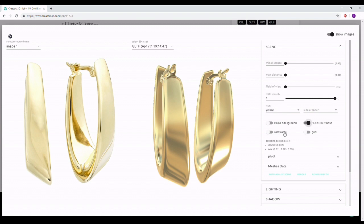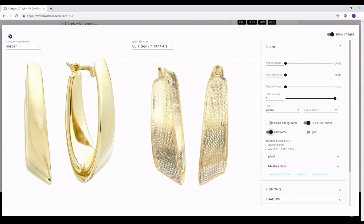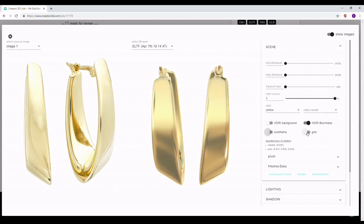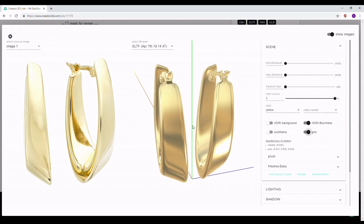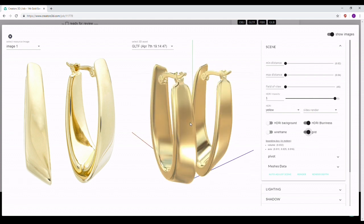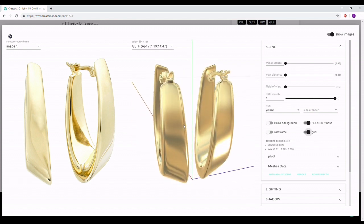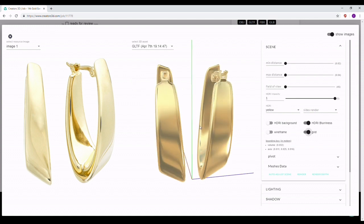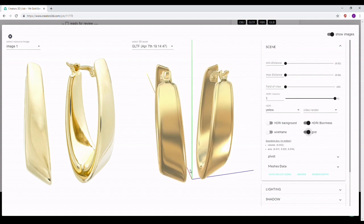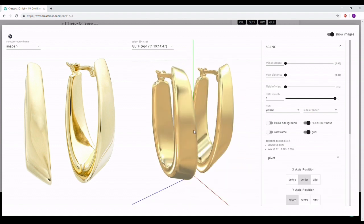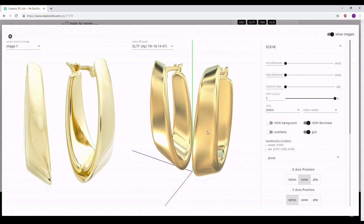The next important thing in the scene section is the wireframe — you can check your wireframe from here. You can also turn on the grid, which is really important for checking if the scale is correct. Each square of this grid in the 3D viewer is one meter, so you want to make sure the scale is proper and that everything is centered correctly.